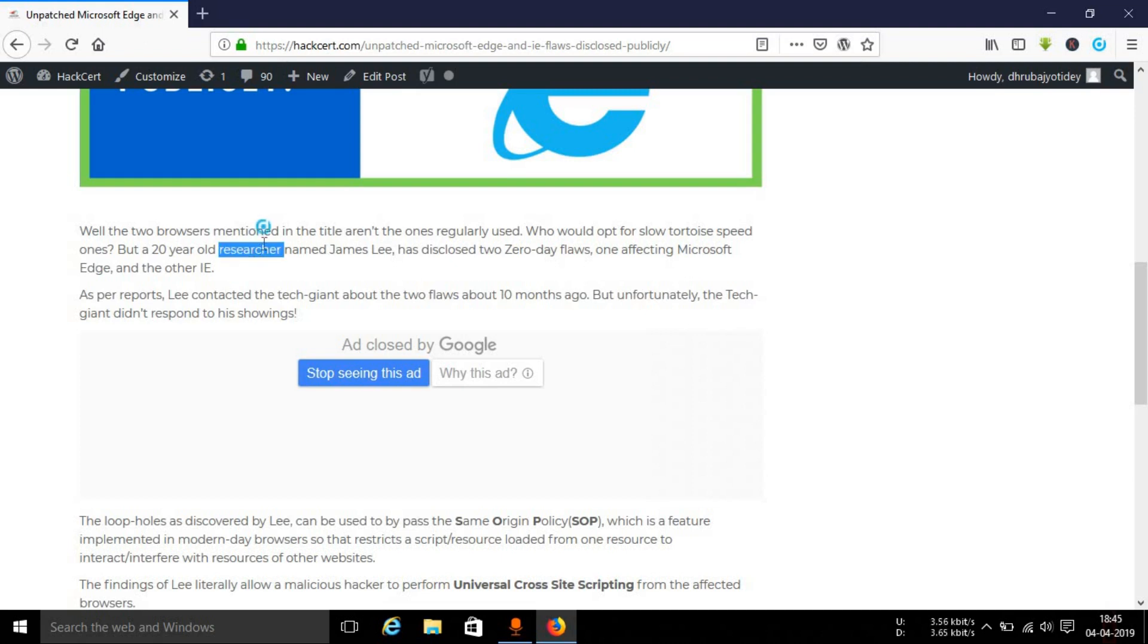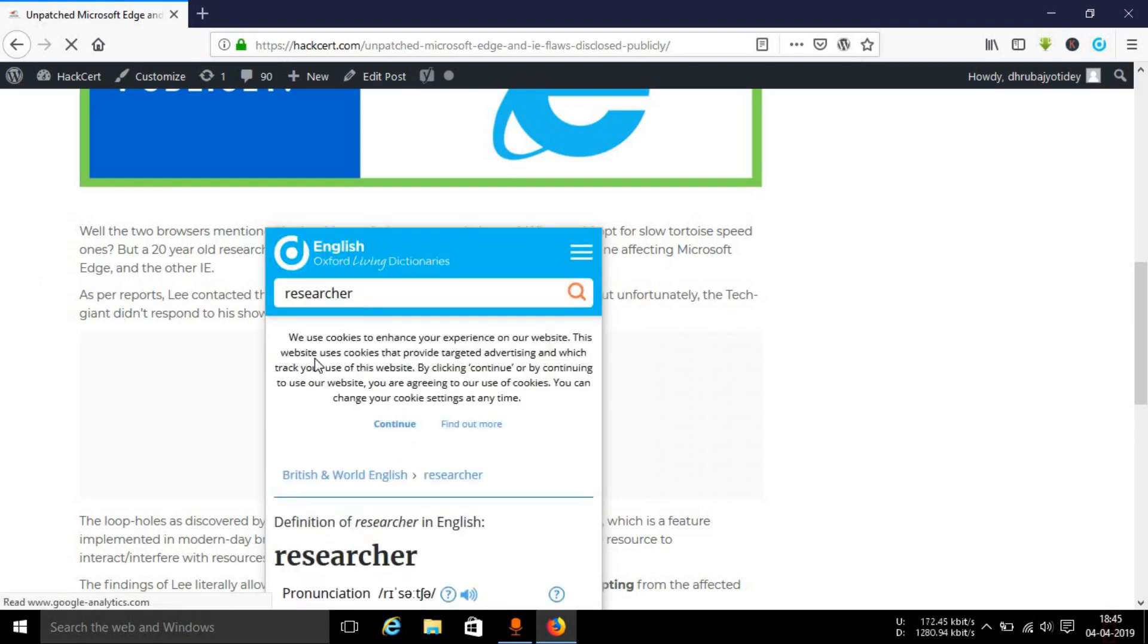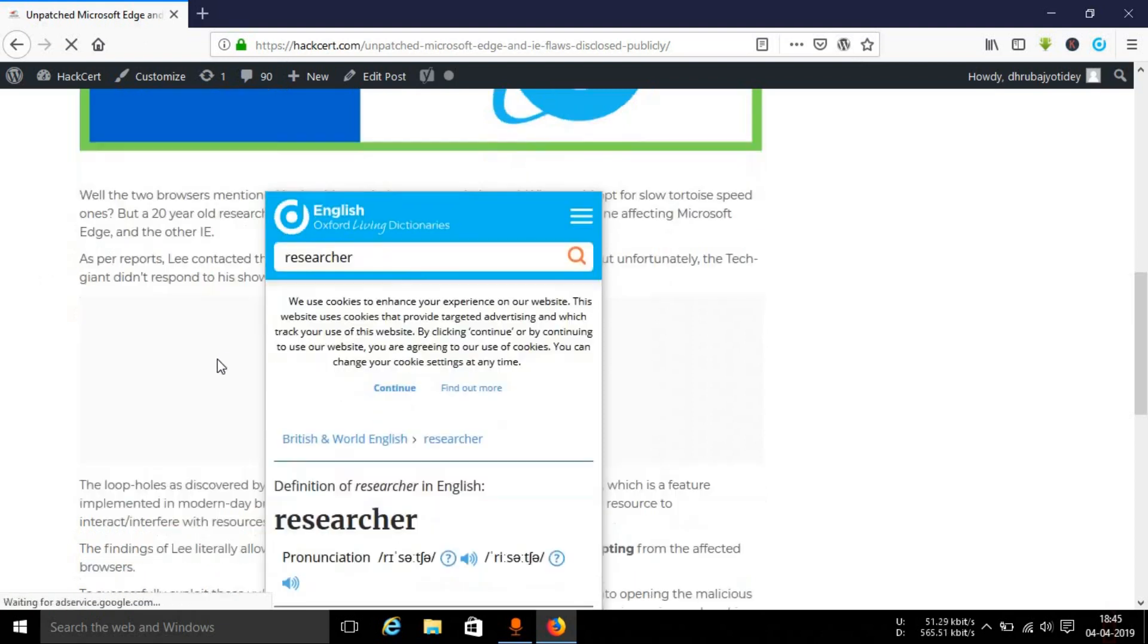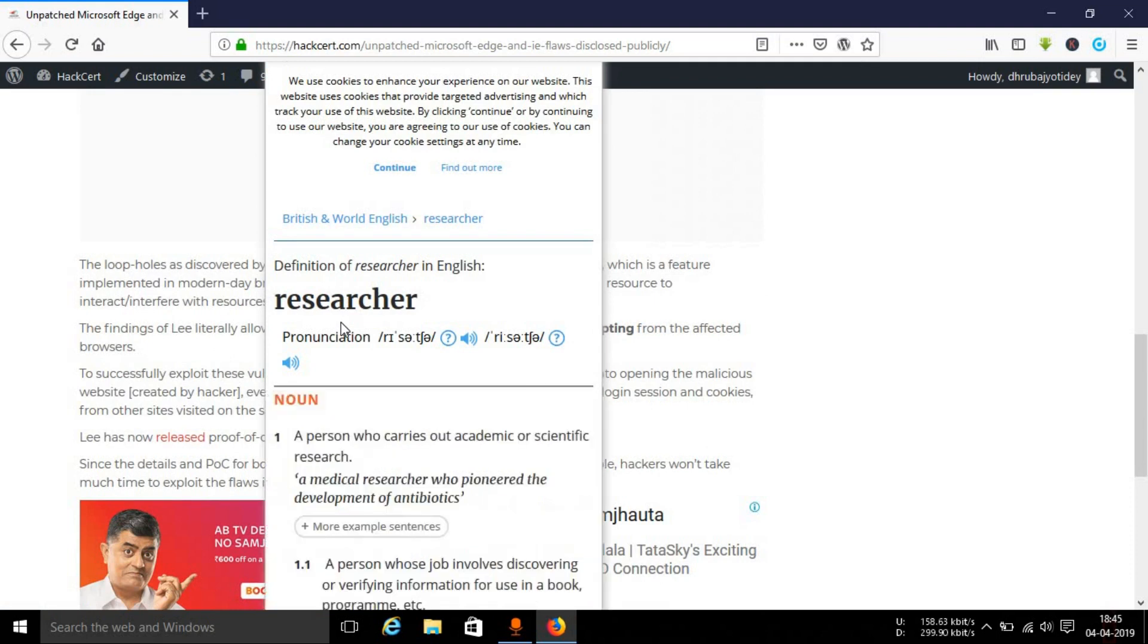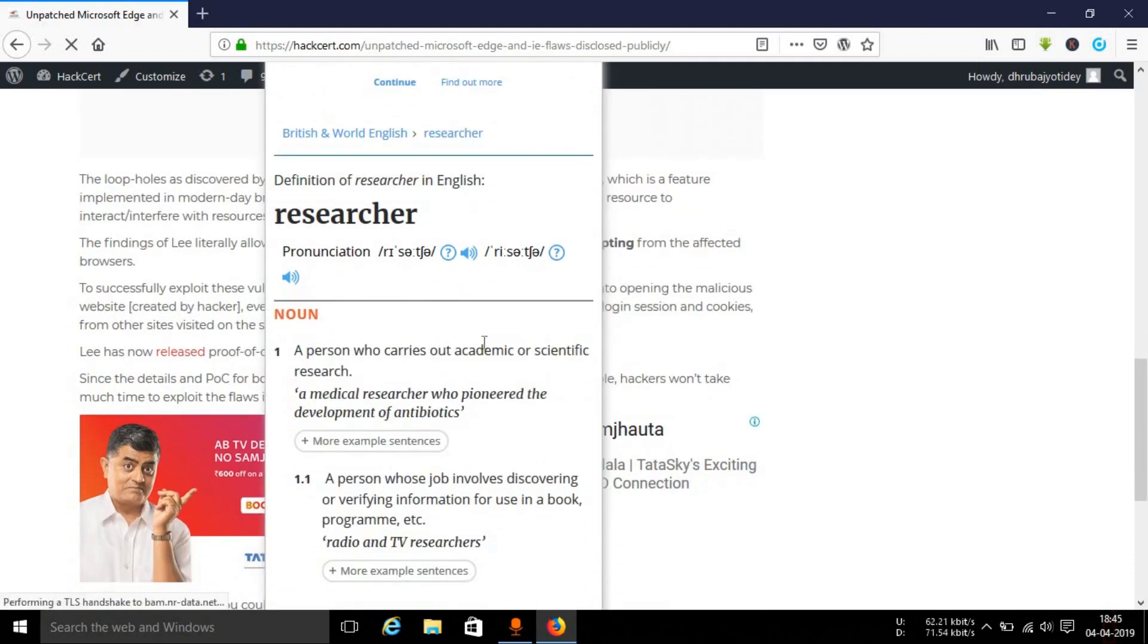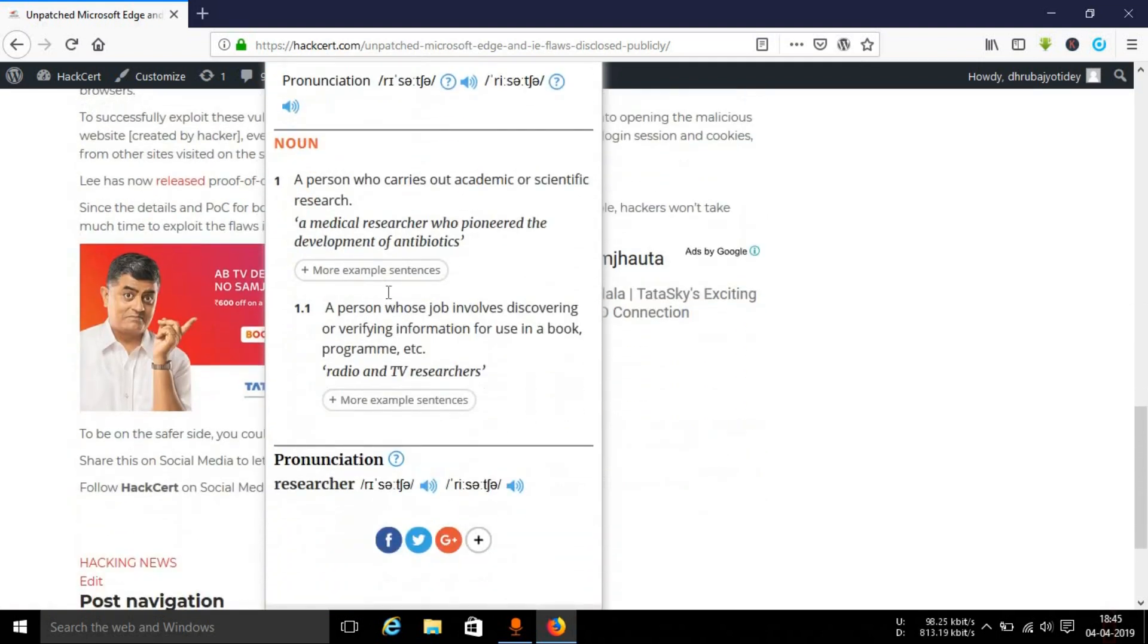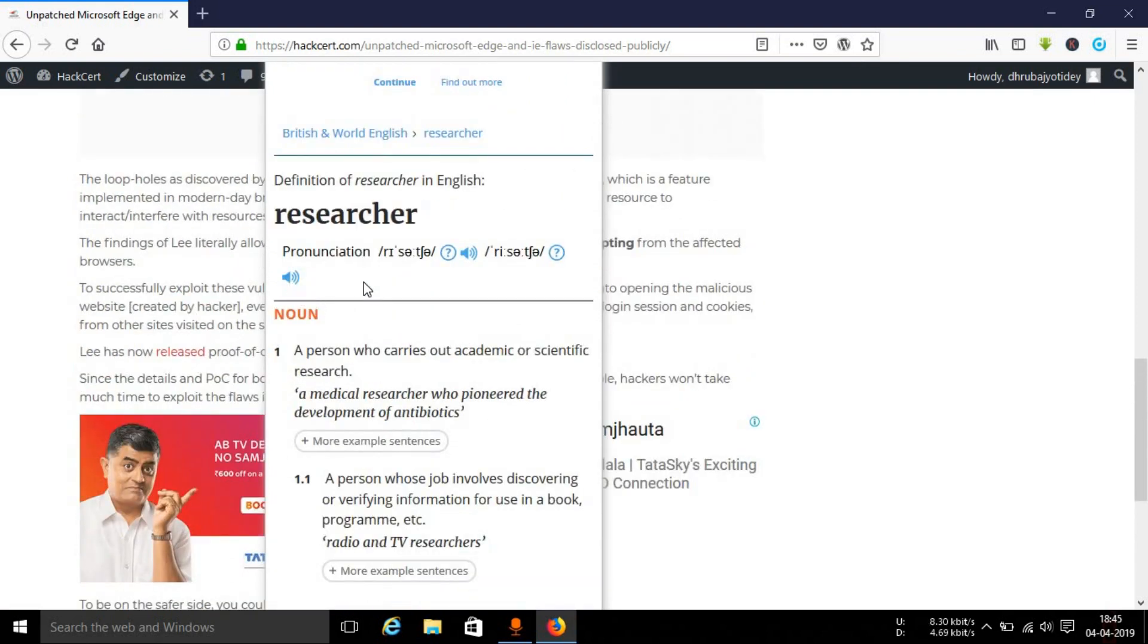Just select that and you will see a small pop-up right there. The Oxford dictionary tab will open up and you can see the meaning of that particular word right here. You can see the word, researcher in this case, and you can pronounce the word as well.